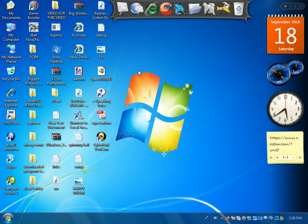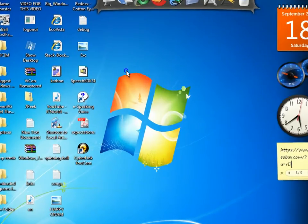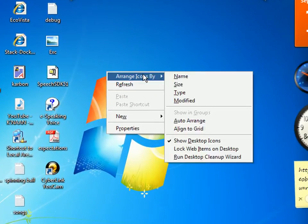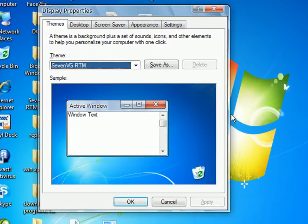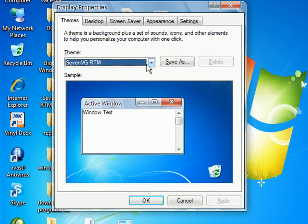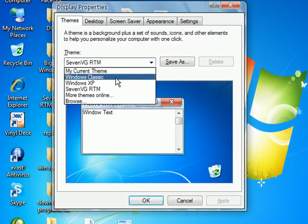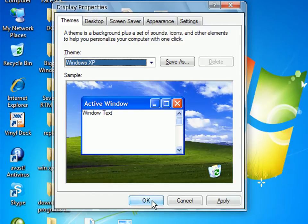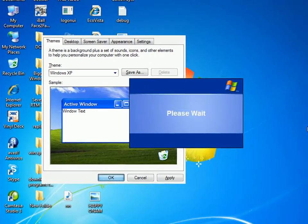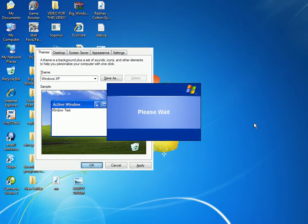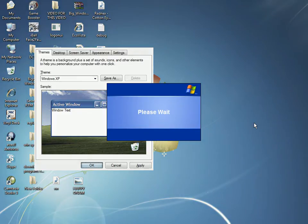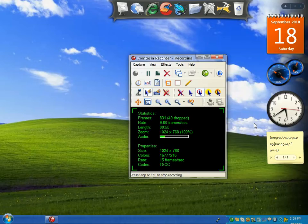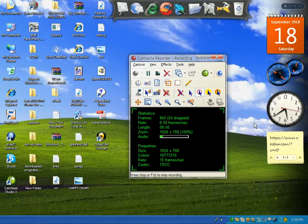For that, just right-click on the desktop, go to Properties, click on this arrow over here, click on Windows XP, and click OK. Your theme will then change to XP theme.